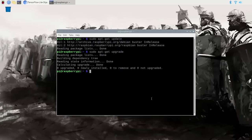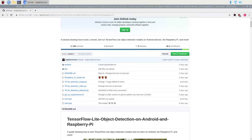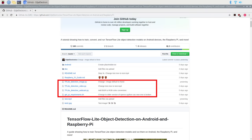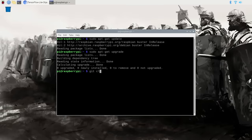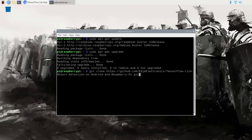Next we'll download the full GitHub repository for this guide, which contains the Python code we'll use to run TensorFlow Lite and a shell script that will make installing everything easier. To download the repository, type: git clone https://github.com/EdjeElectronics/tensorflow-lite-object-detection-on-android-and-raspberry-pi.git. Once it's typed out, hit Enter to clone the repository.